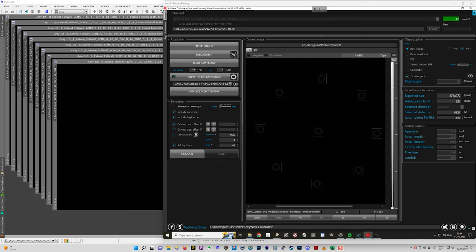So SkyWave Collimator is standalone software that doesn't need to be connected to any of your equipment. Basically you make images according to its specifications with a defocused star and you make them with your normal acquisition software and then you load those images into SkyWave.